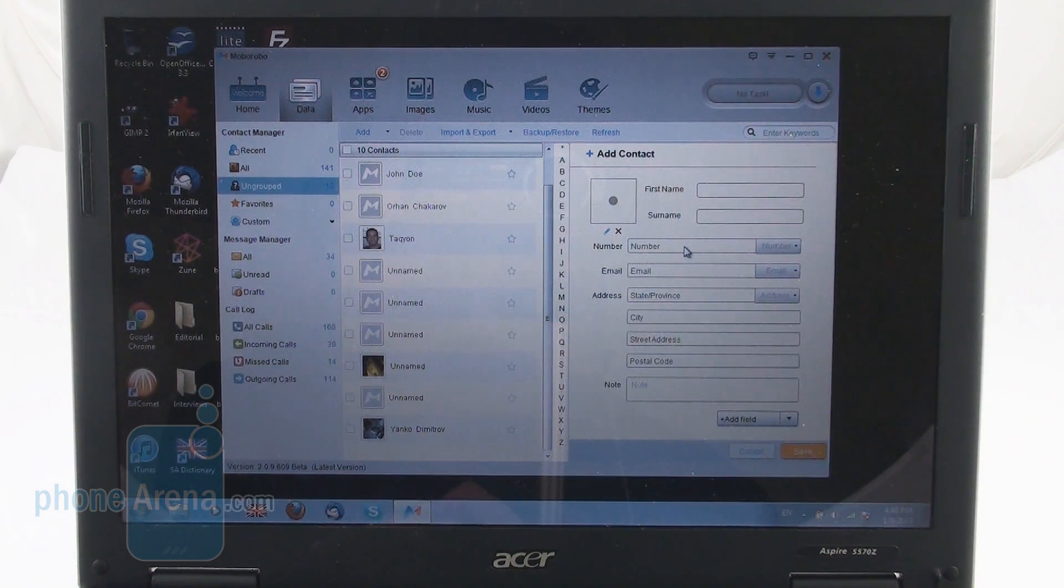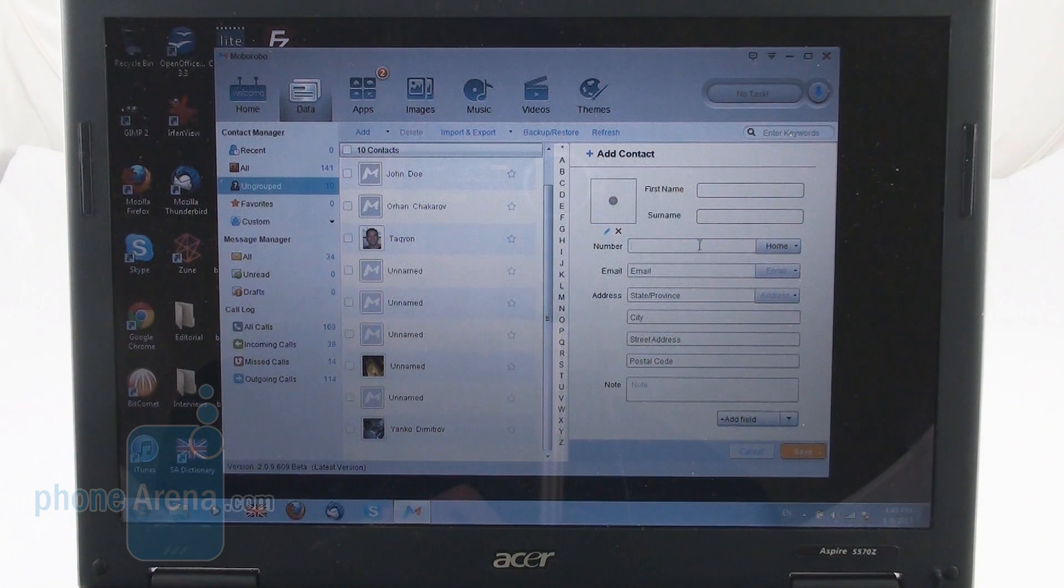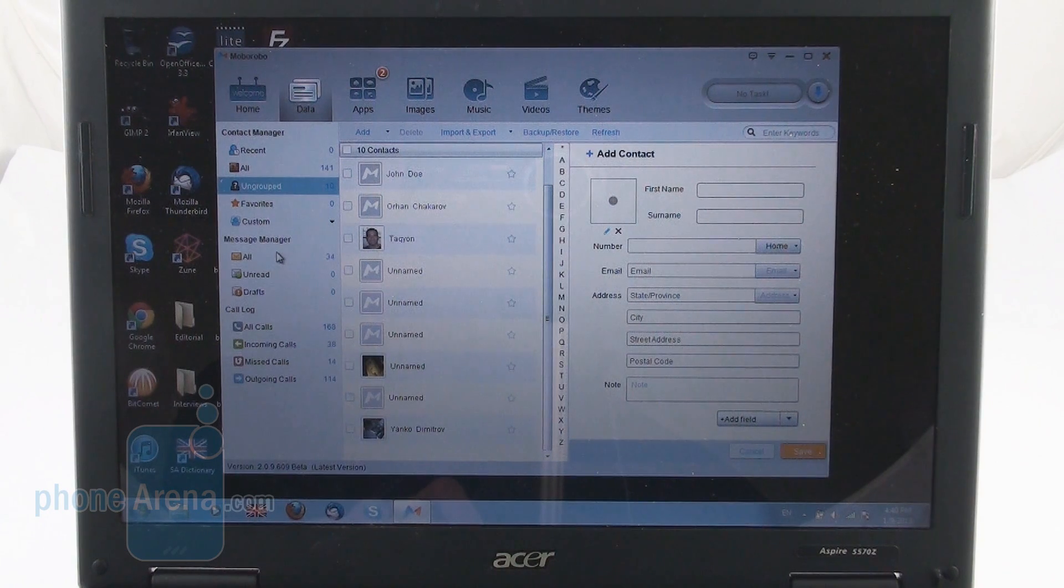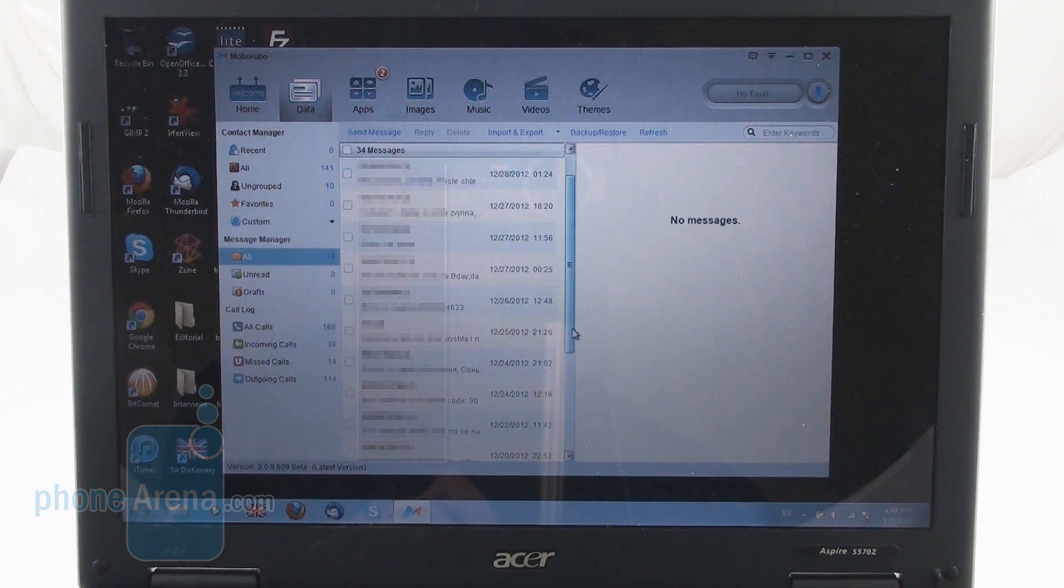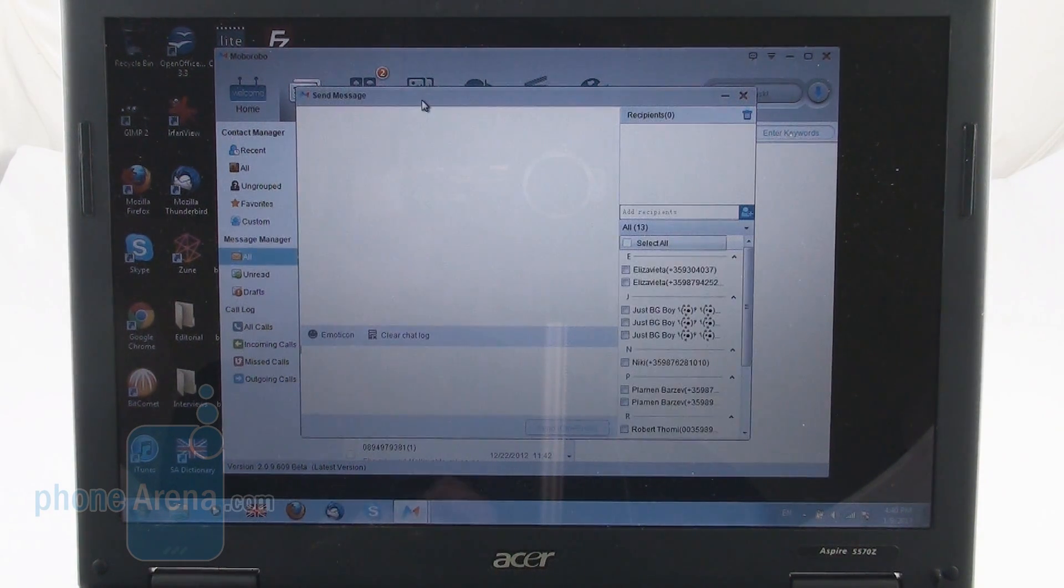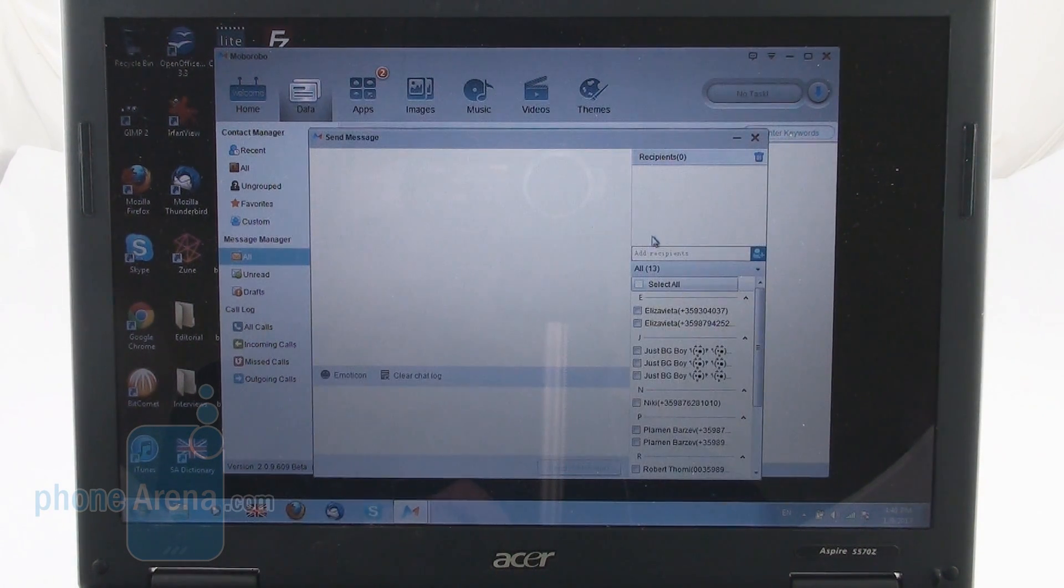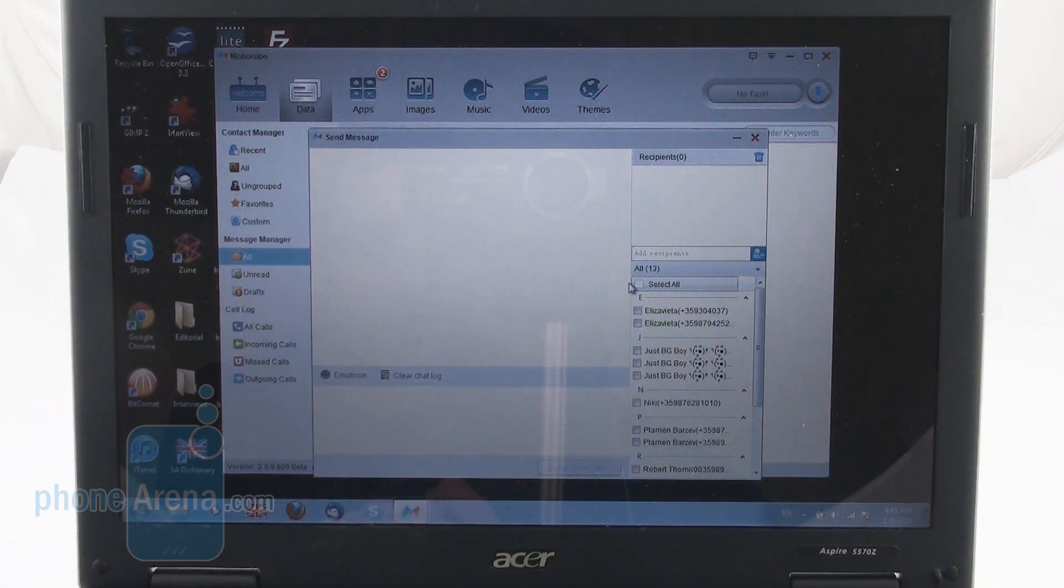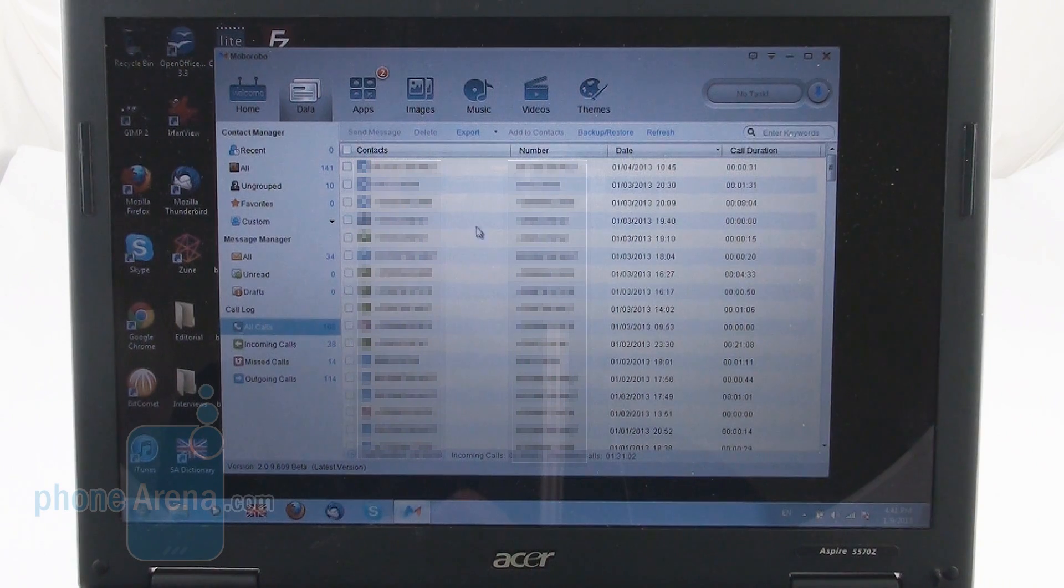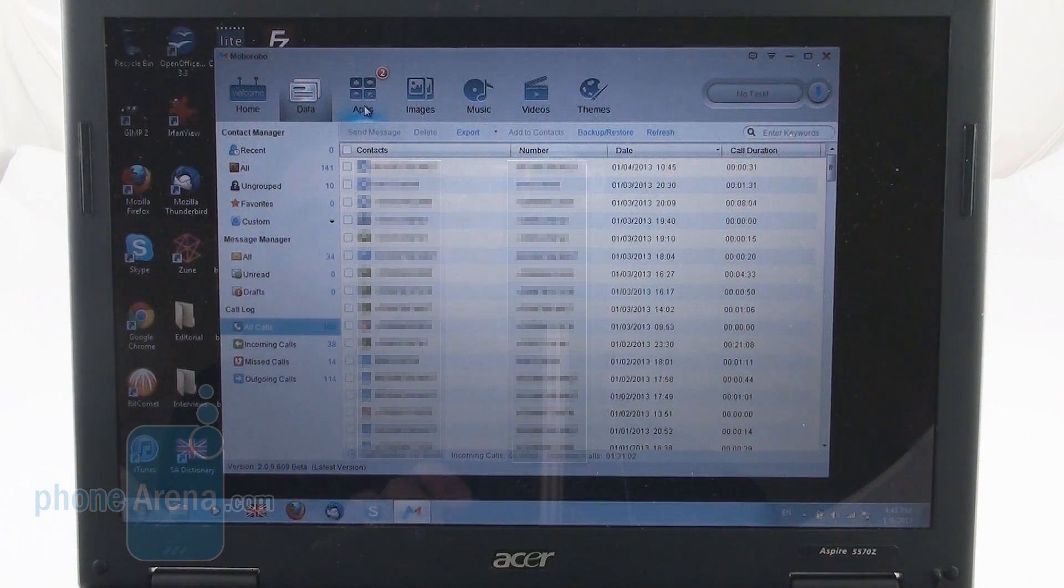So a lot of stuff here, pretty neat. The message manager of course shows you a full list of your messages and as we said earlier, you can directly message your contacts from here. Finally, there is the call log as we said in the data window.